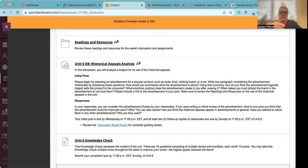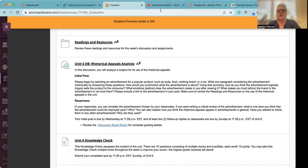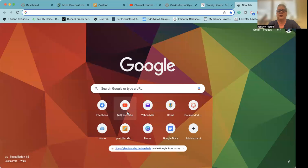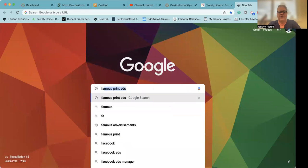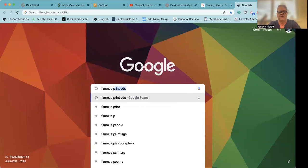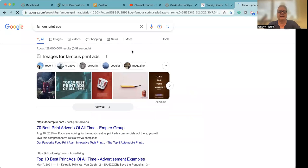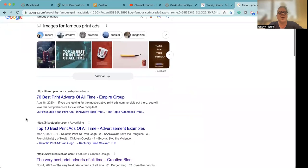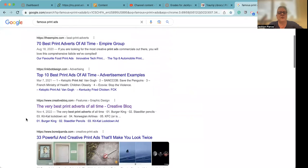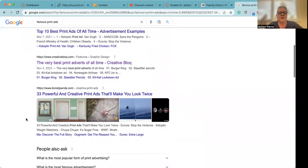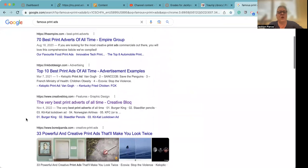So I wanted to show you some ways to find some of these for use in this particular assignment. So I'm going to open Google and I'm going to put in famous print advertisements or just ads is fine.